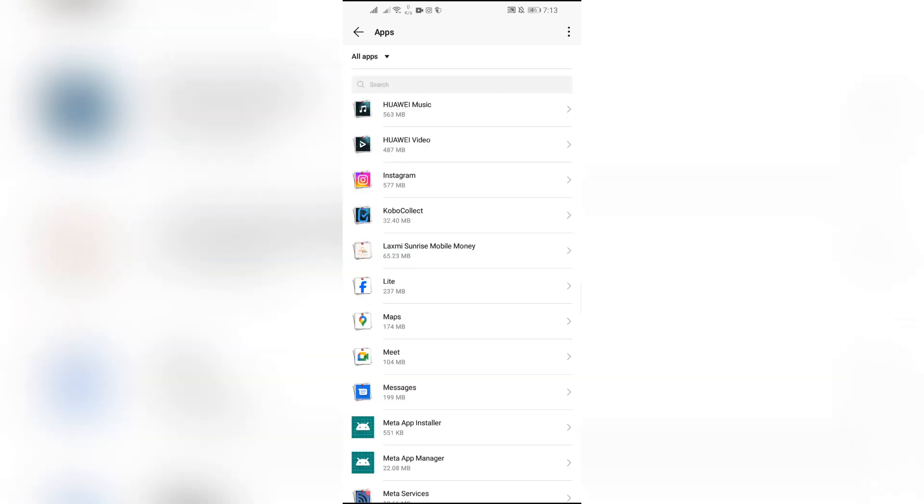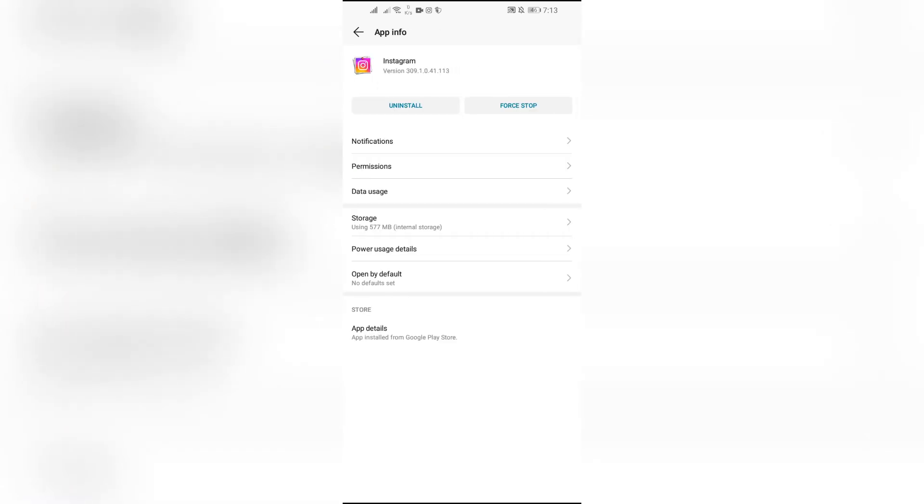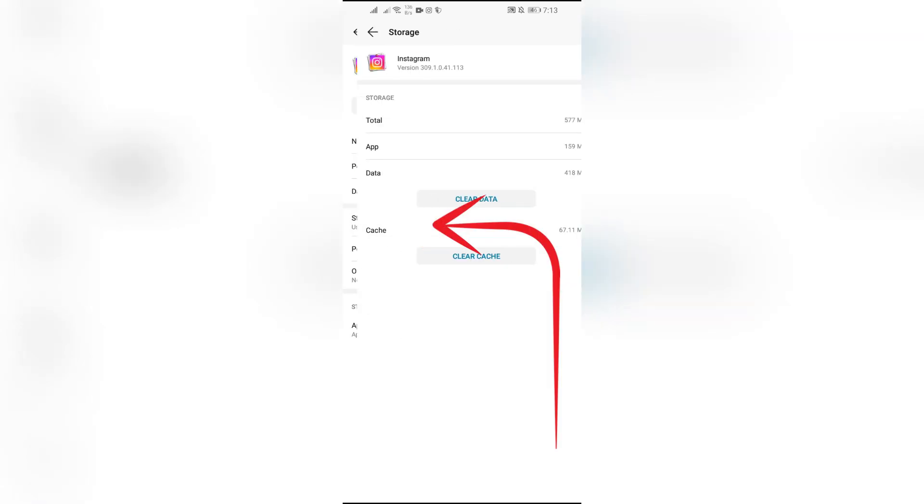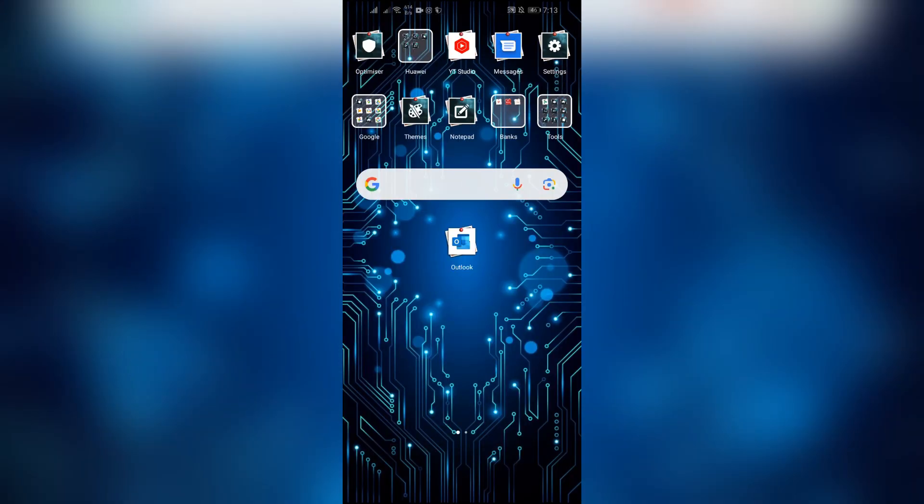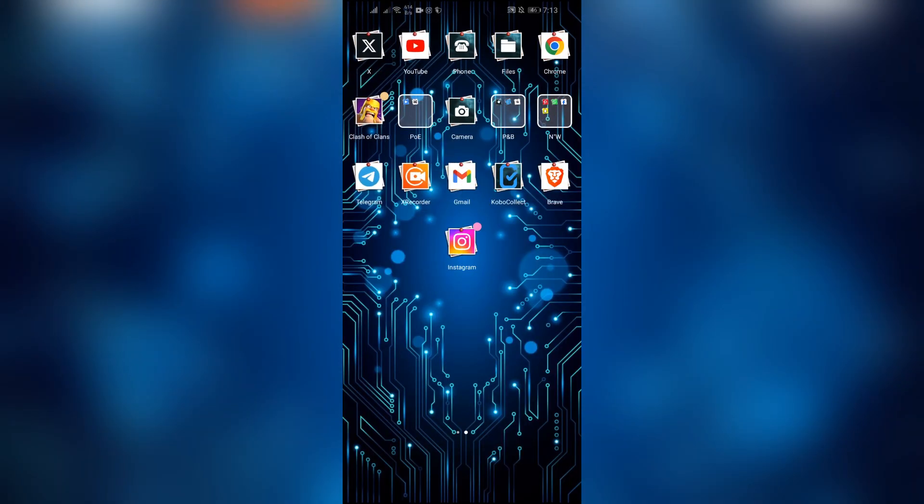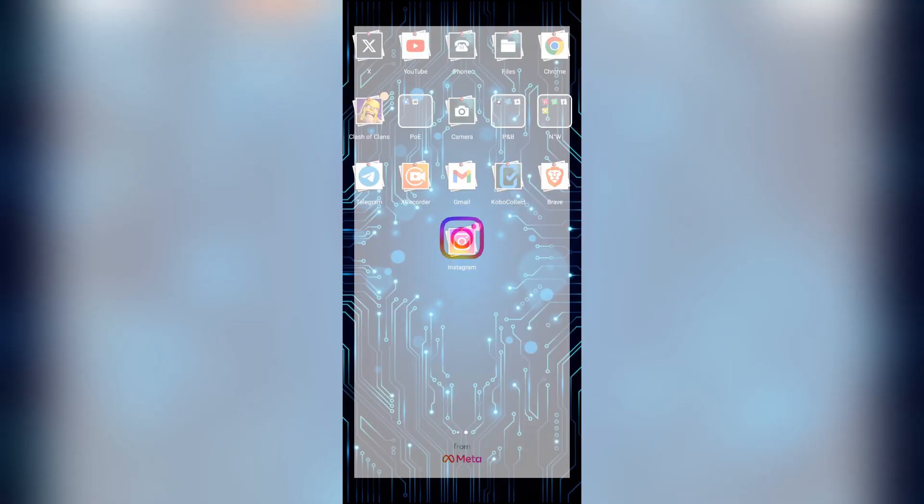And after finding Instagram, select Instagram and then go to storage settings. Then it will give you the option to clear cache. Simply click on that clear cache option, and after clearing your cache data of Instagram, your Instagram stories will start working normally without the glitch.